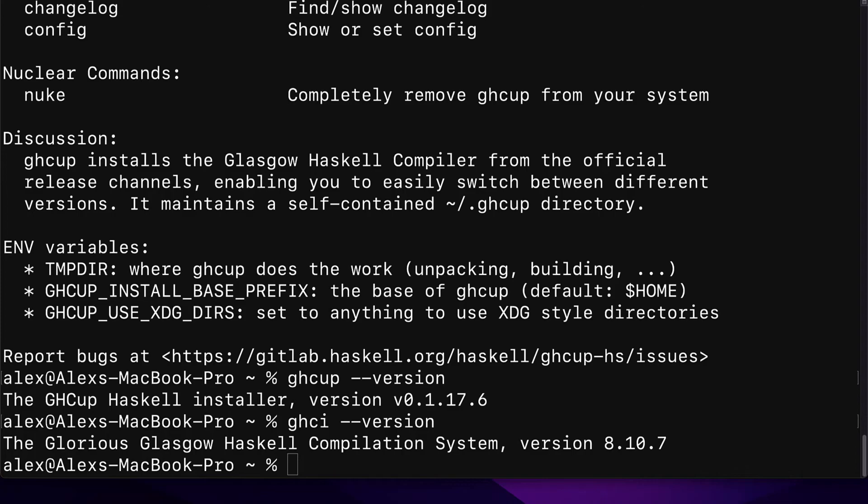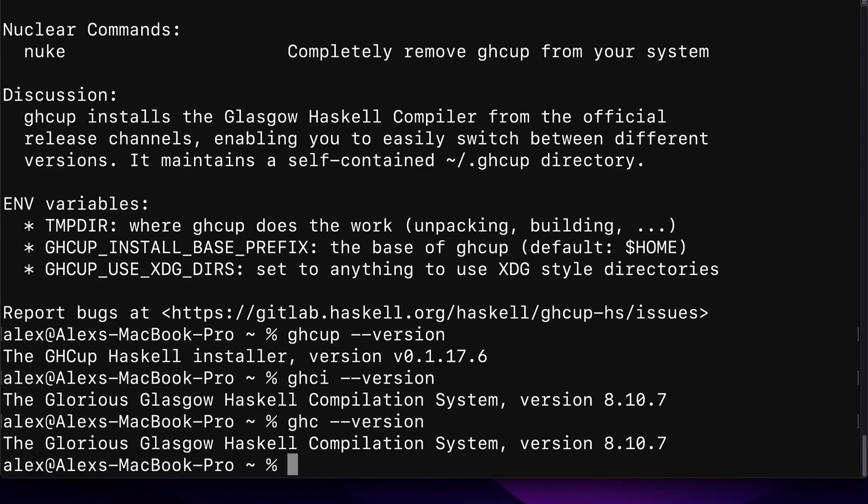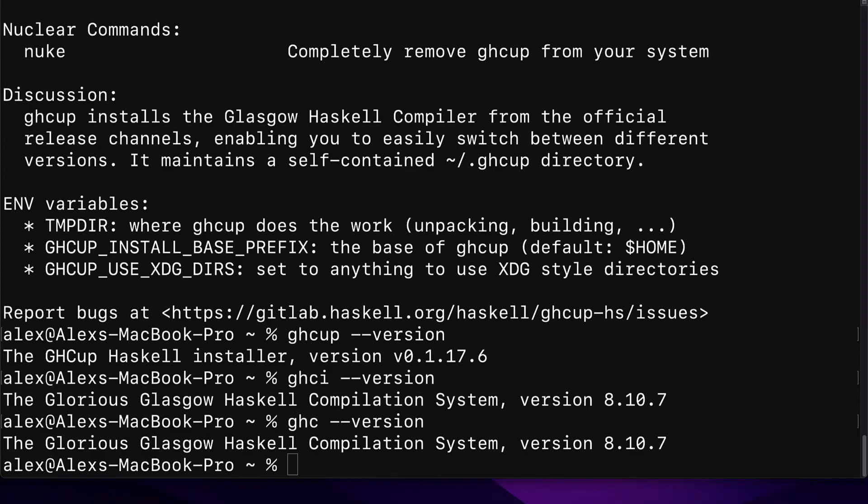We can also check our version of the GHC, the Glasgow Haskell compilation system. You see, we're using version 8.10.7. So again, you can check with these two commands, the same thing.